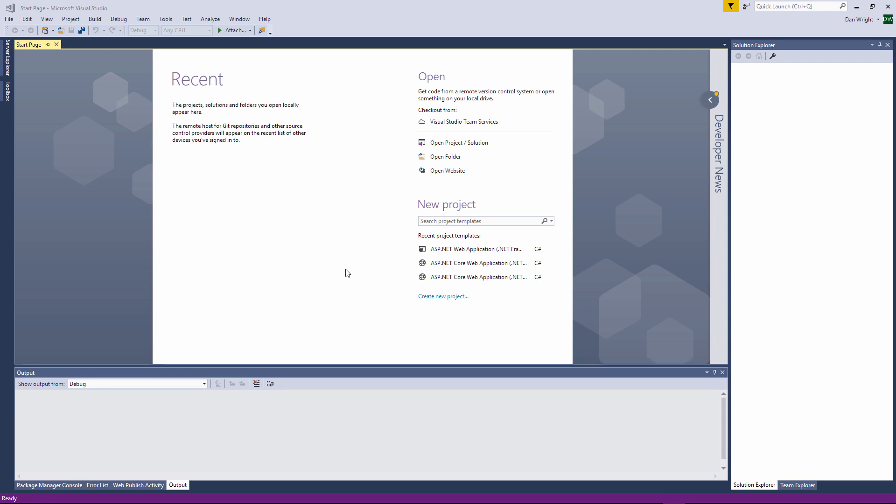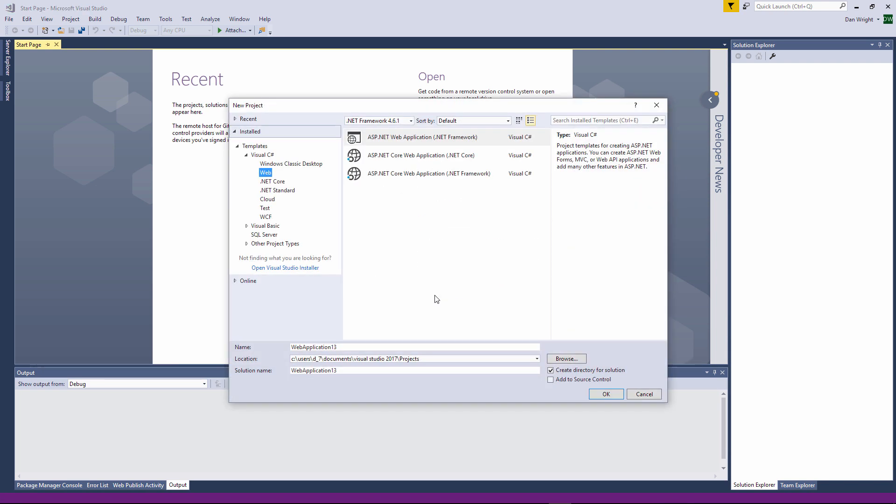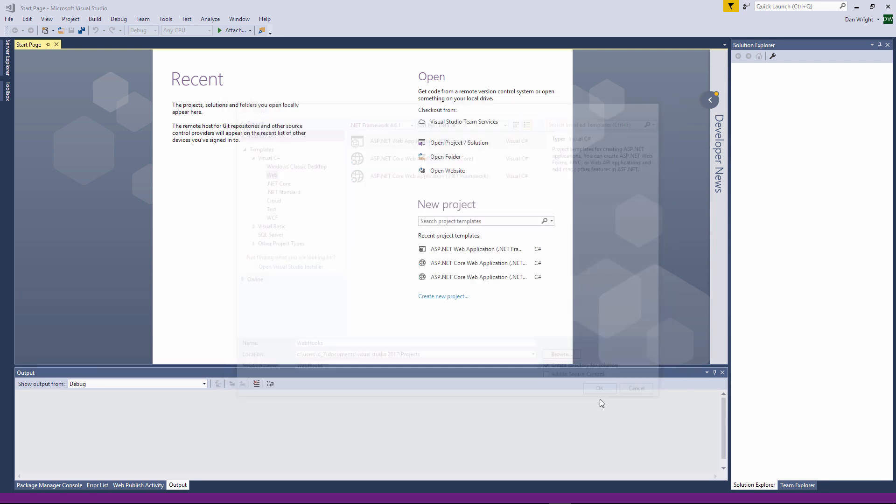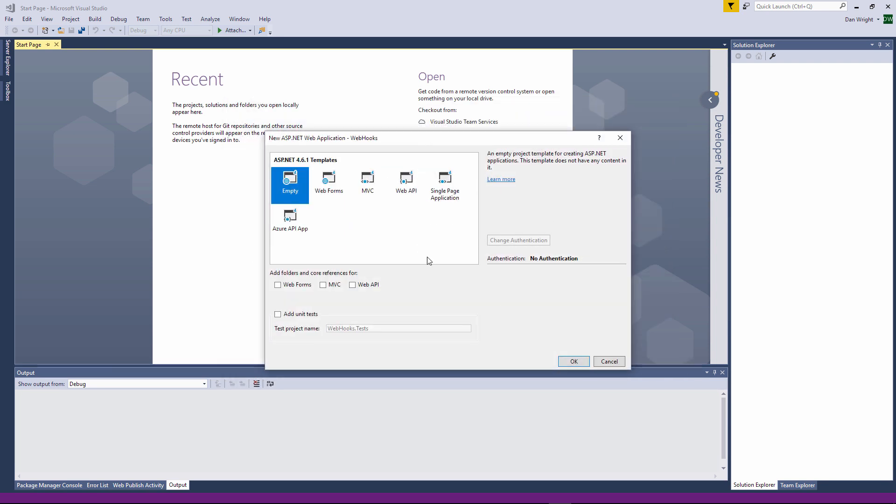Okay, let's create a new project. We'll be creating an empty ASP.NET MVC project. We won't be hosting in the cloud so you don't need to select Azure.